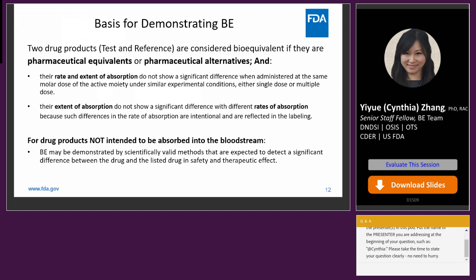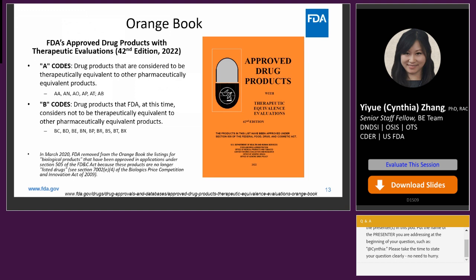The Orange Book — FDA's Approved Drug Products with Therapeutic Evaluations, published in 2022 — lists drug products considered therapeutically equivalent with A codes, and products not considered therapeutically equivalent with B codes. Please note that in March 2020, FDA removed from the Orange Book the listings for biological products approved under Section 505 of the FD&C Act because these products are no longer listed drugs.